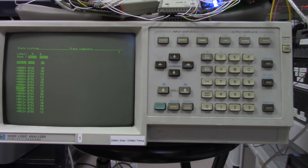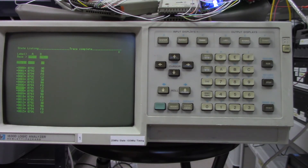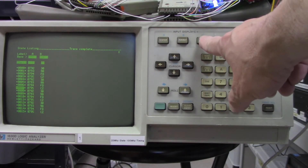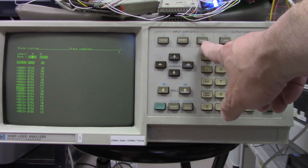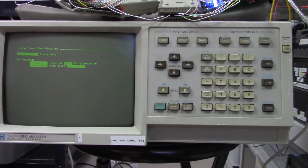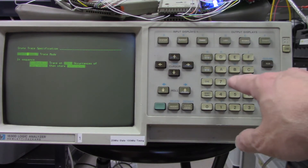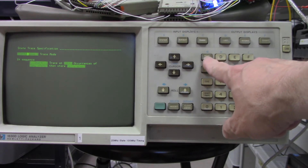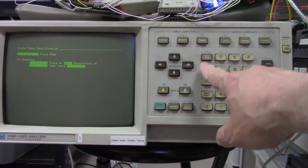Now I want to trigger off a particular program. I'll use the address trigger — when it hits 0x800 that's when I want to trigger. I push the Trace button and set it to Single rather than Continuous.